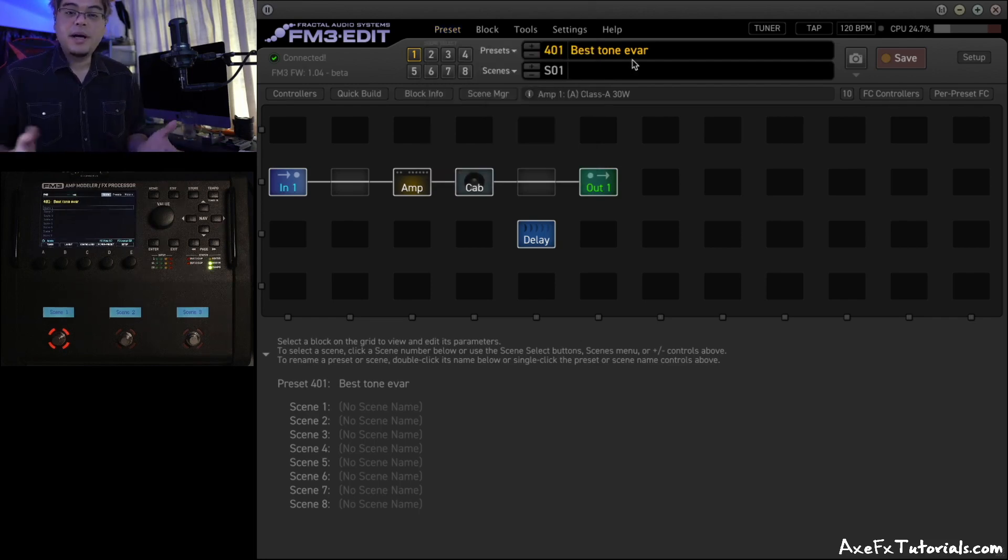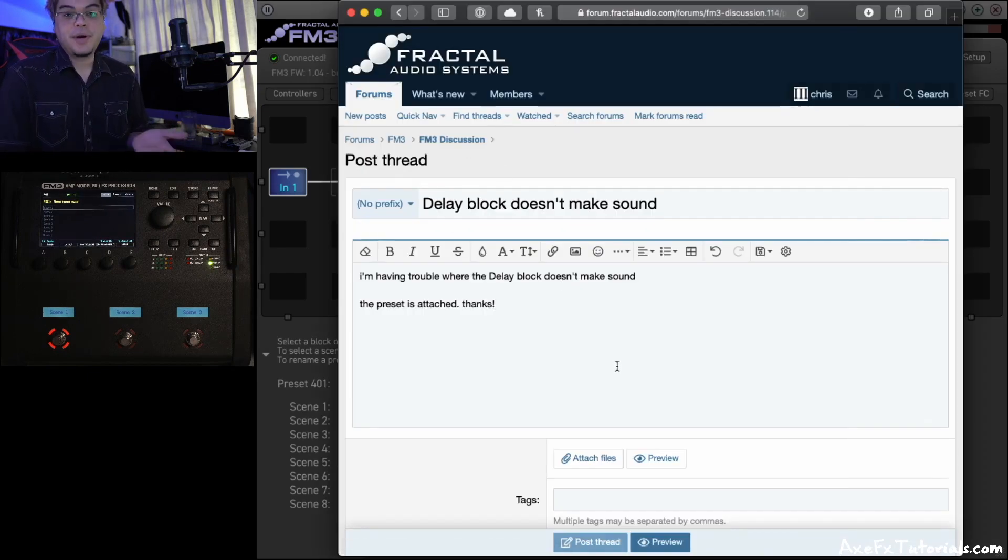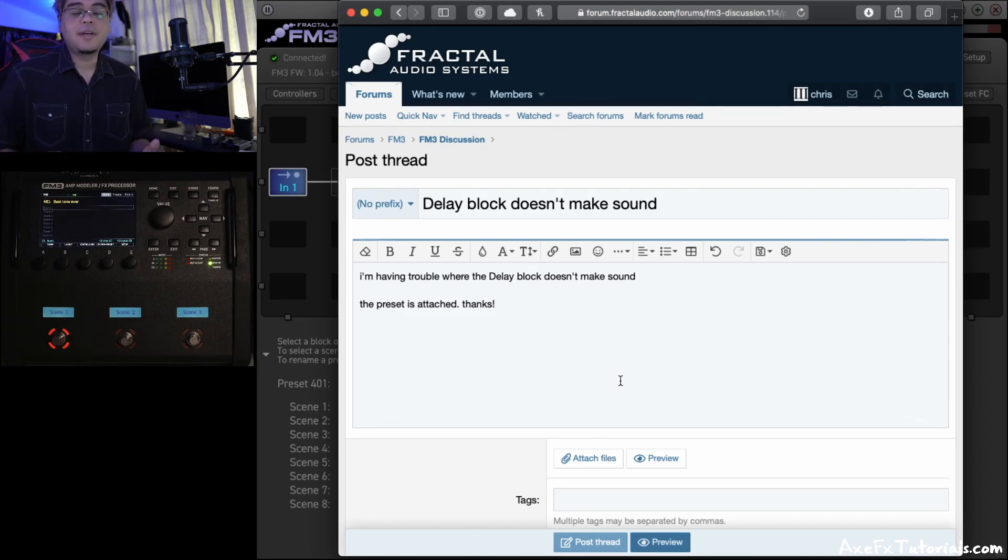From here, we want to upload that file to the forum. So I've already started a thread in the FM3 section of the forum, because that's where I'm experiencing the problem.